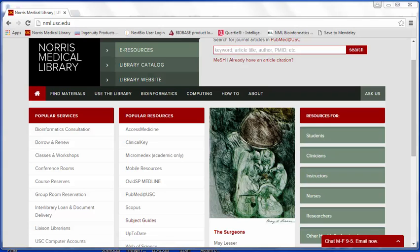Hello and welcome to this Norris Medical Library online tutorial. This tutorial will cover using the Cite While You Write tool in Microsoft Word on a PC. To follow this tutorial, you need to have set up an EndNote online account, installed the Cite While You Write plugin, and imported citations into your account.